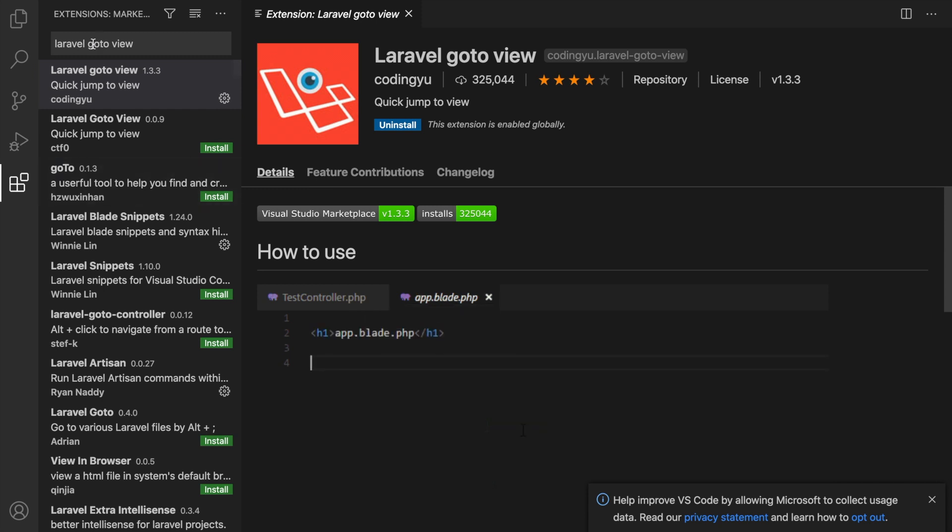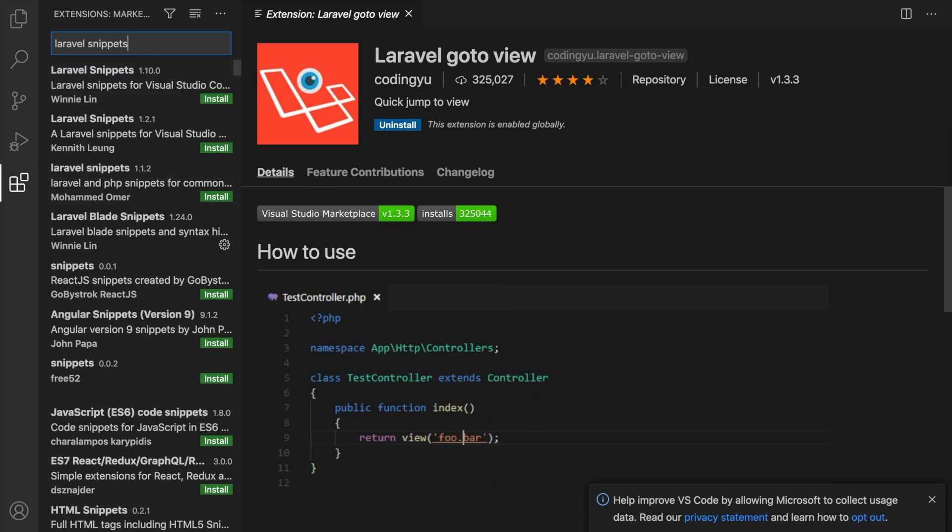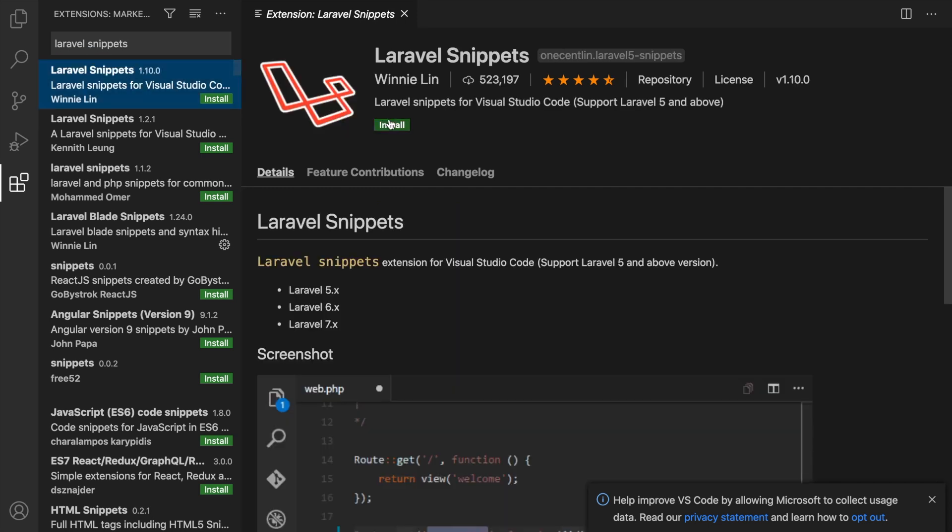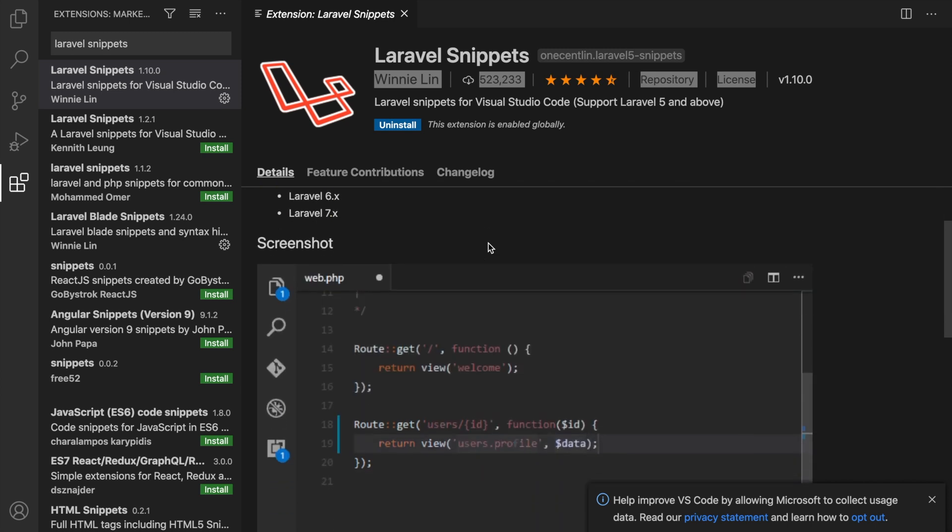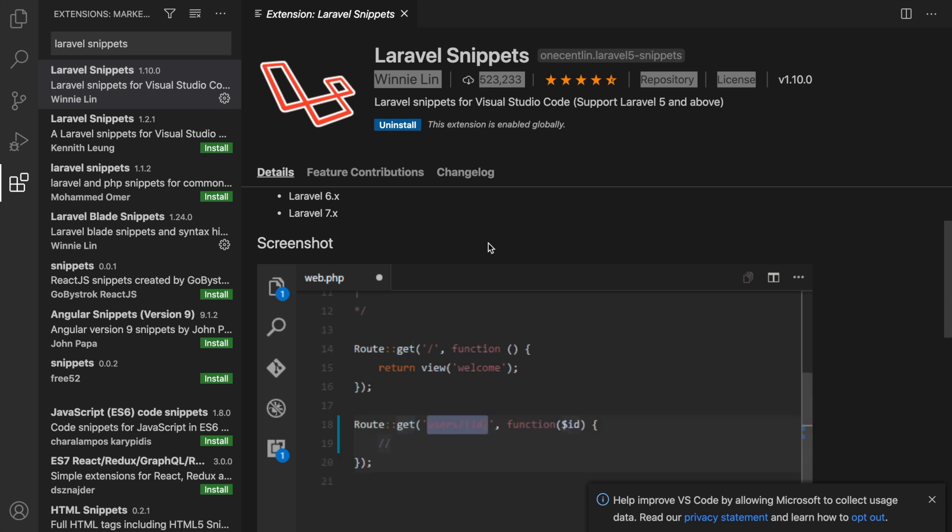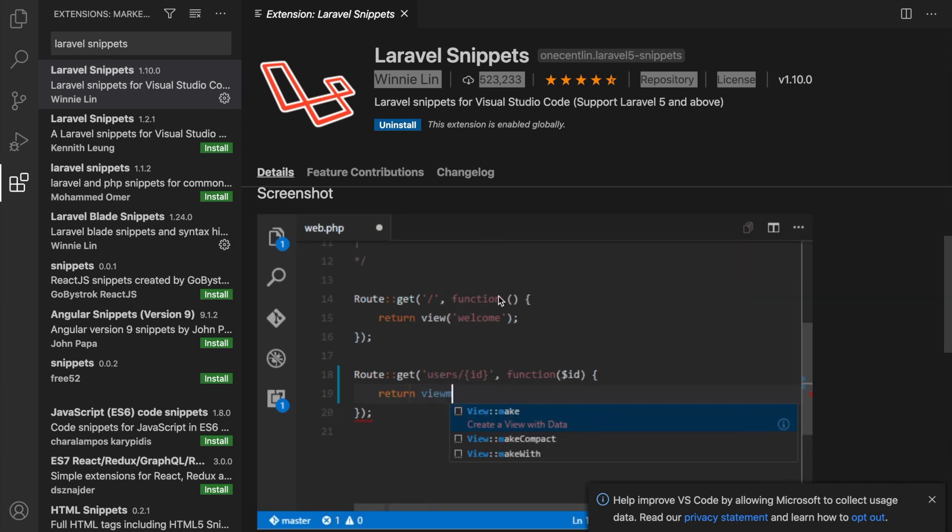Let's move on to our next extension because we got a lot more to install. Next one is called Laravel Snippets. Let's click on Install and it's by the same developer called Winnie Lin. What this does is whenever you're typing a word, Visual Studio Code recognizes a prefix and you can easily get an option to fill in the rest of the text, so you don't need to write out every single word as you can see in the screenshot.